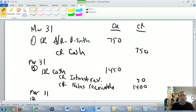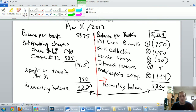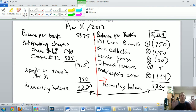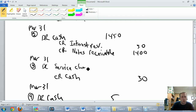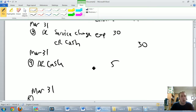Journal entry three: service charge of $30. A service charge is the cost of having a bank account — it's an expense of the company. Expenses always take a debit, so we debit service charge expense $30. Combined with the credit cash $30 already recorded, that completes journal entry three.